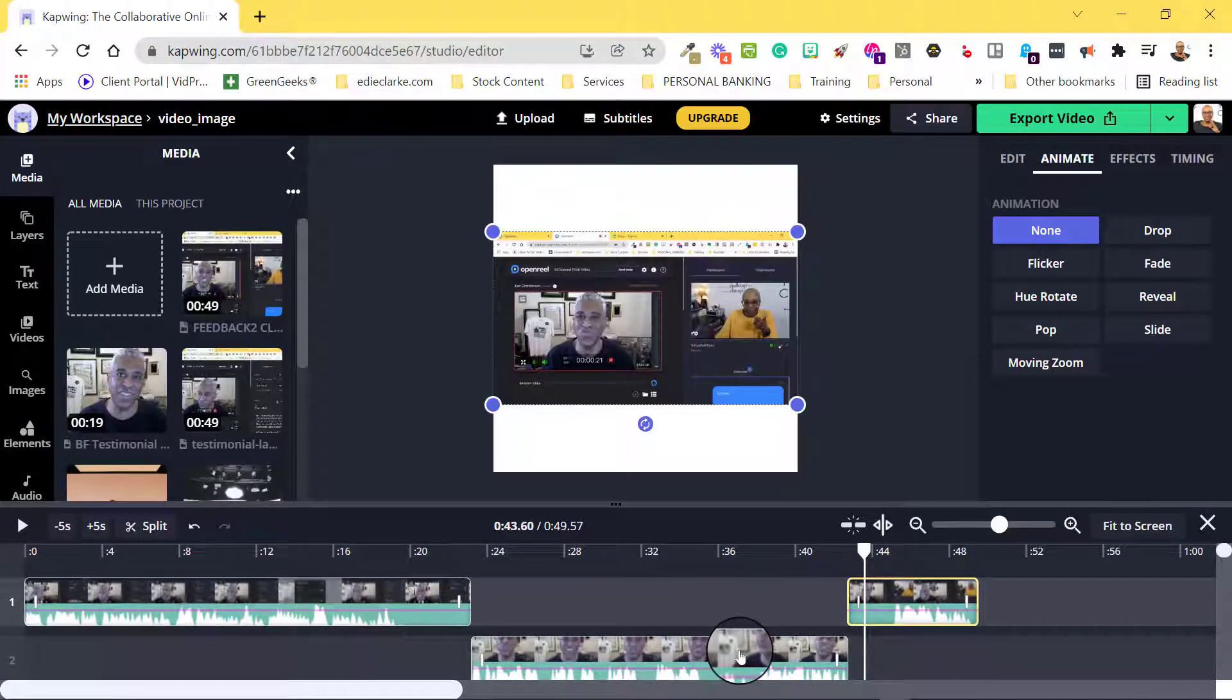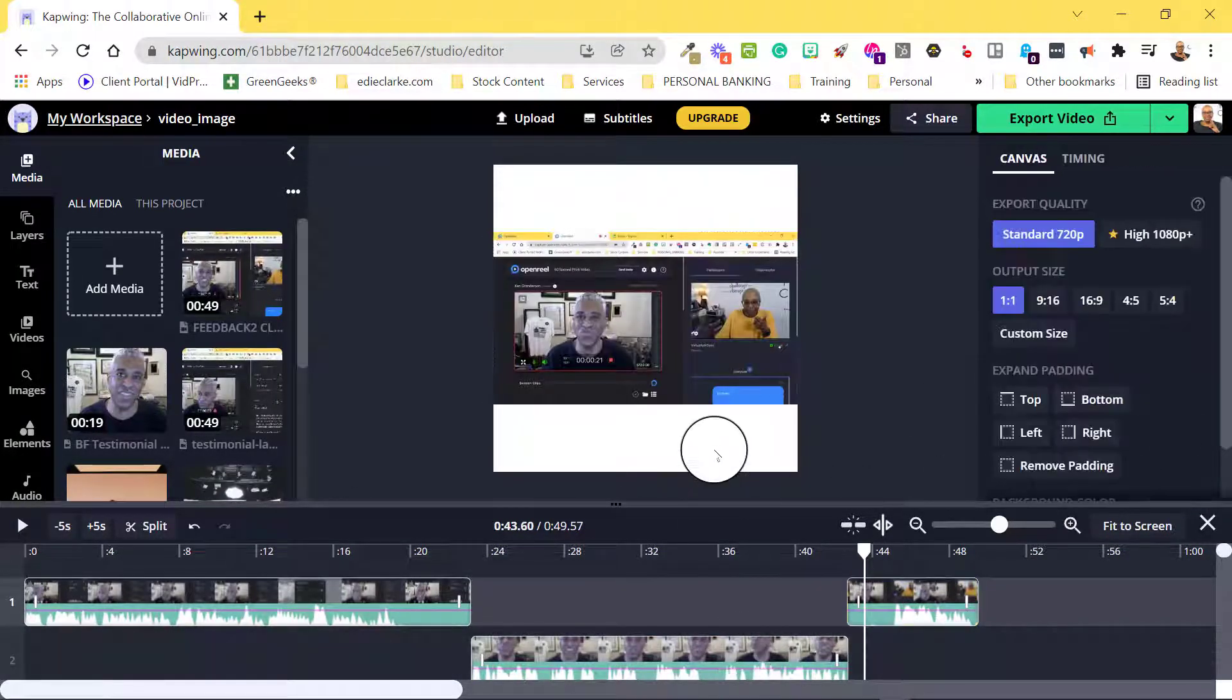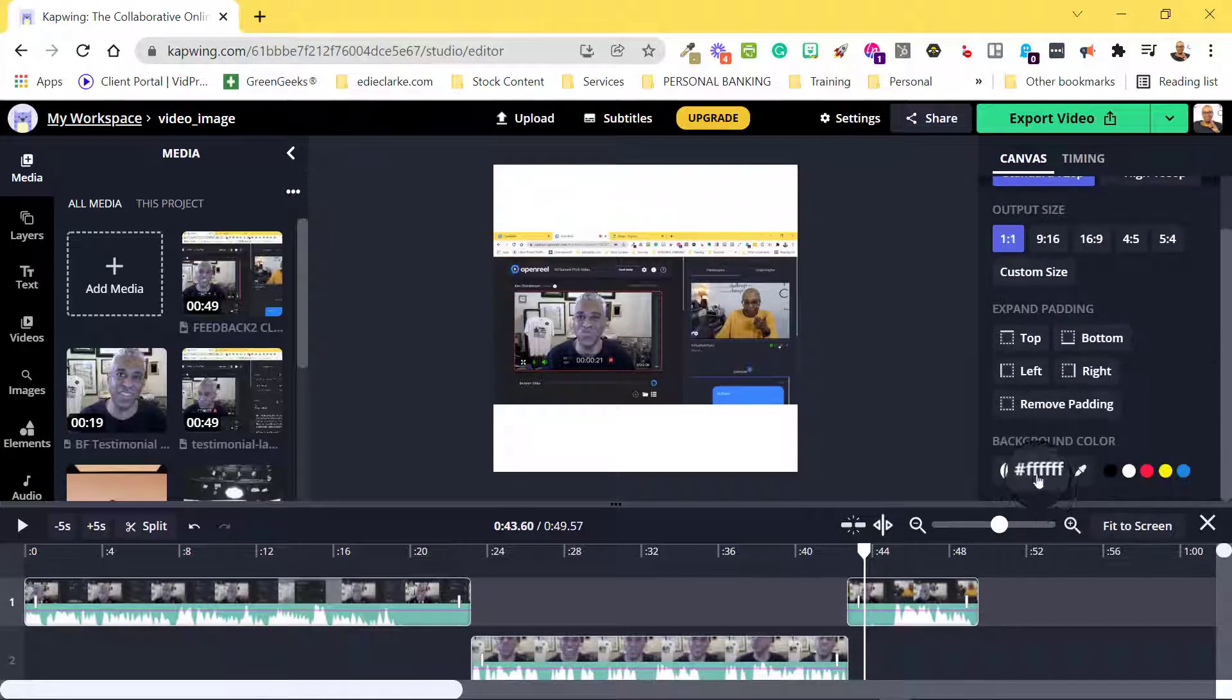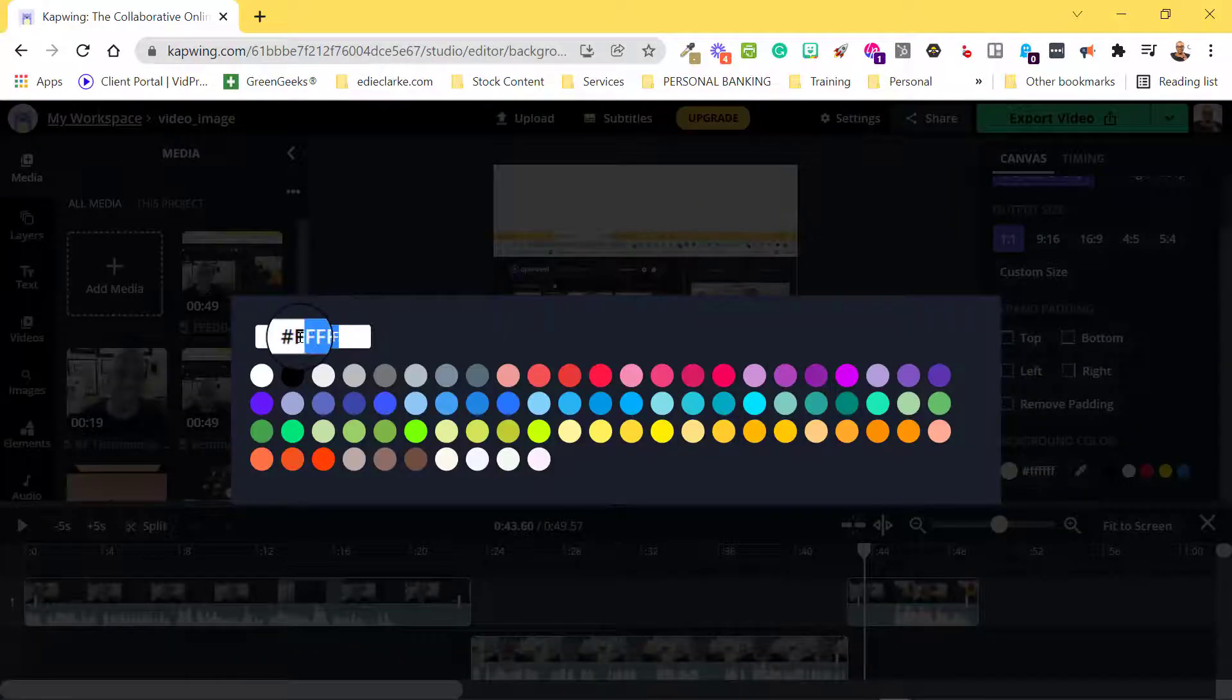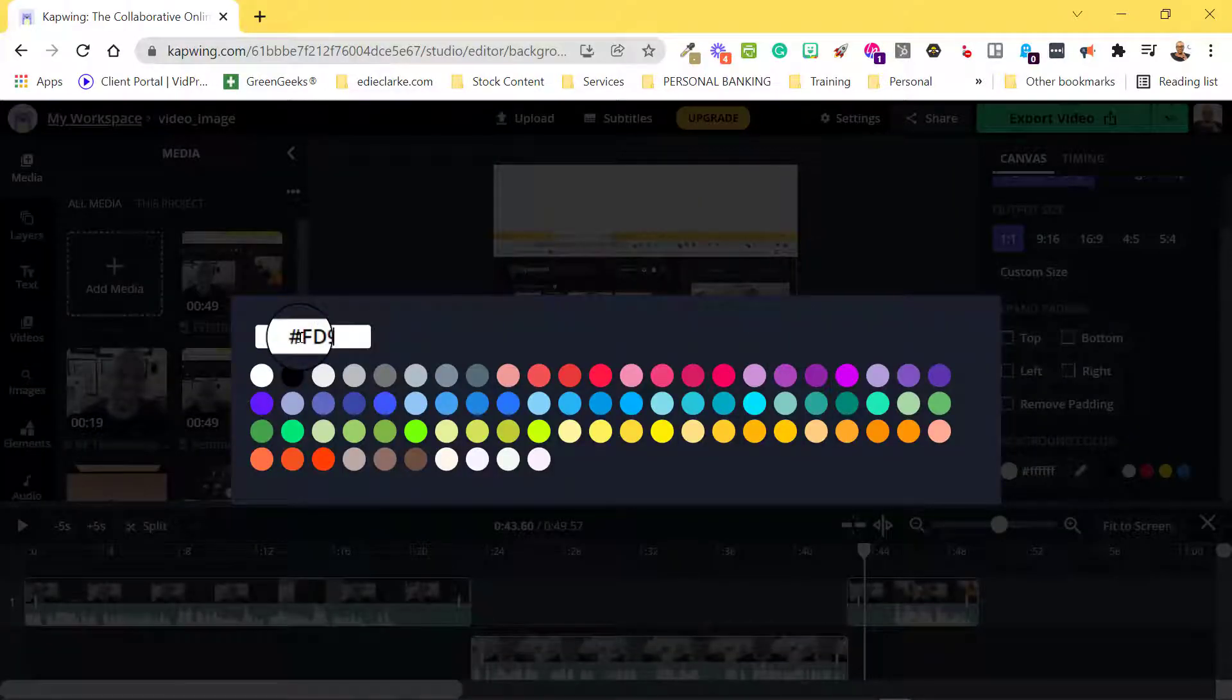And before I finish, I want to change the background of my canvas to match my branding.